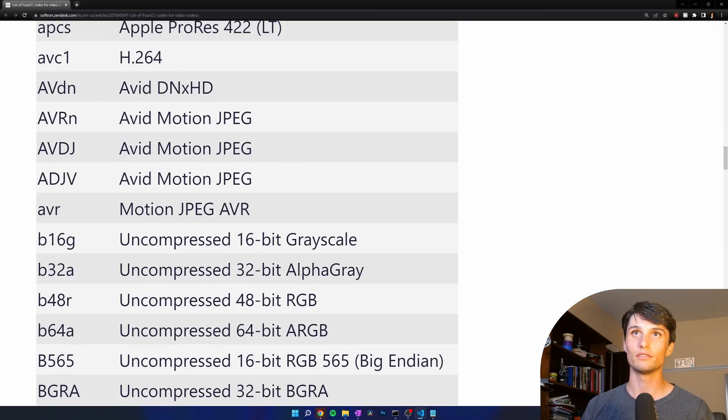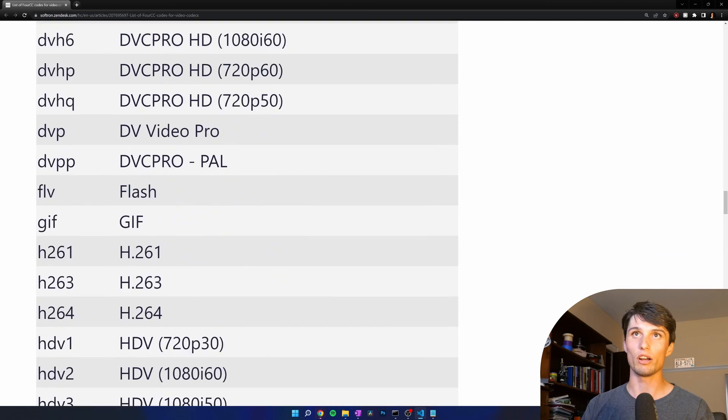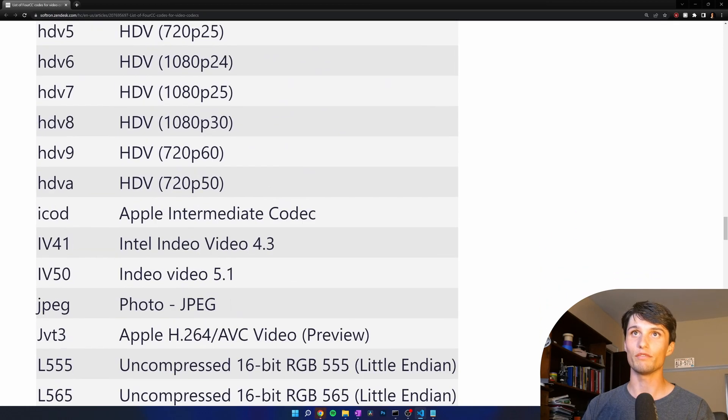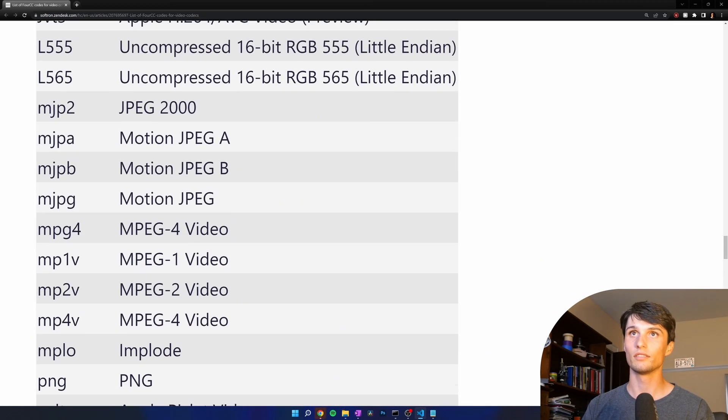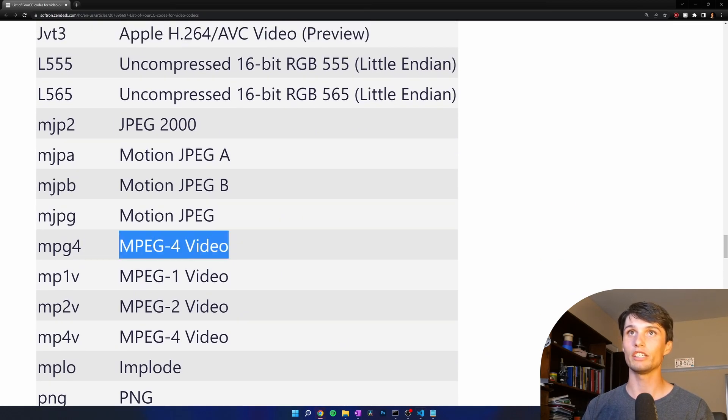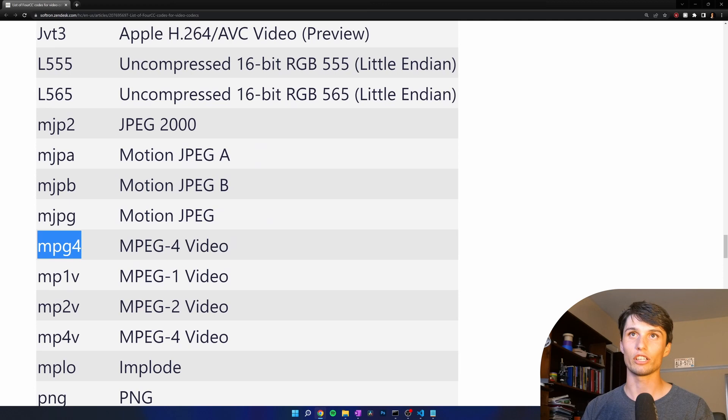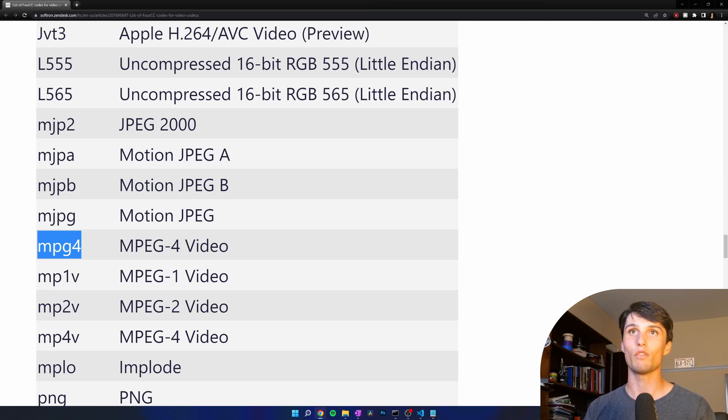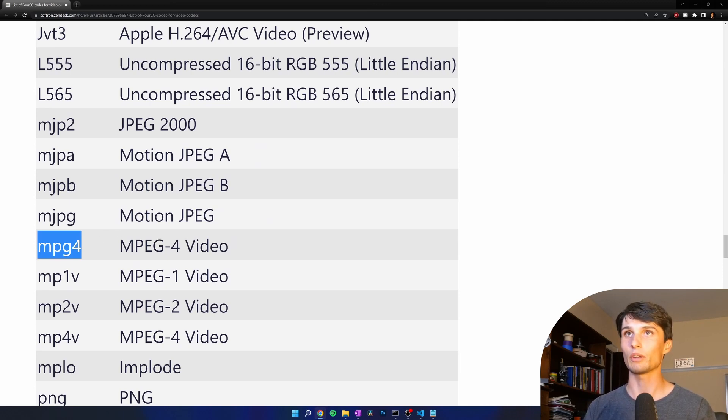Whatever you want. We want mp4 right here. Mpeg4 video. So the code is mpg4. Wait that's not what I want. I want mp4v. I'm sure both work.